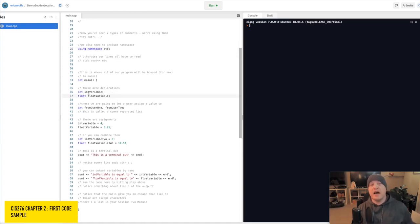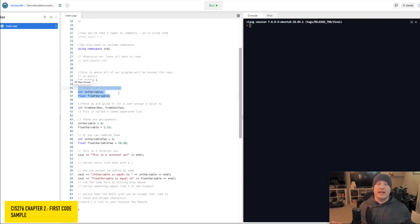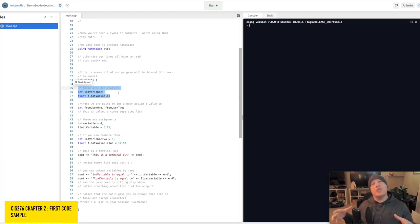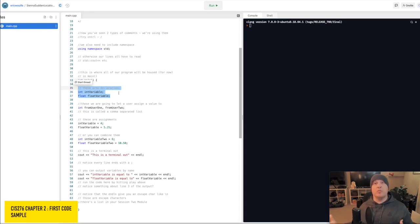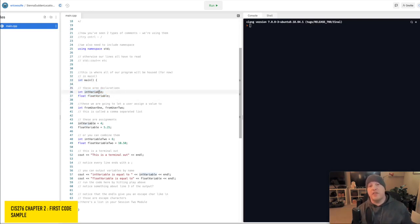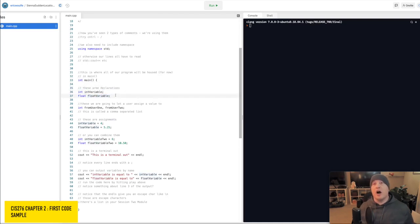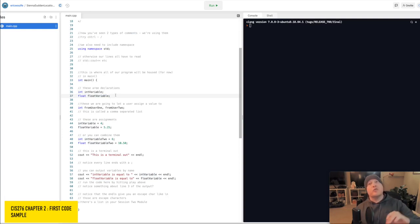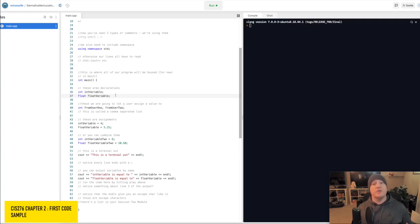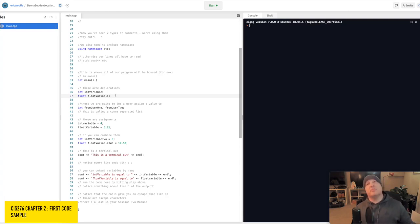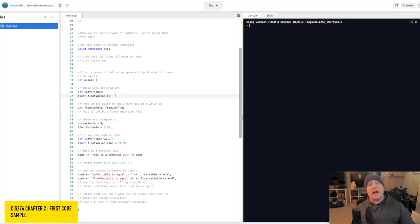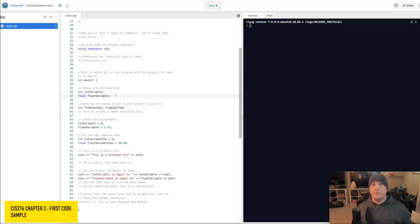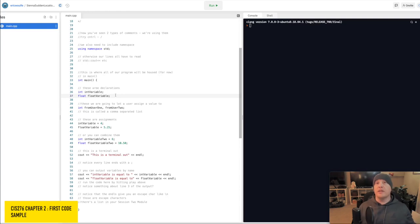Now, these on lines 36 and 37 are what is known as variable declarations. The very first part, int and float, are the variable type, integer and floating point, so decimal-wise variables. And this, the second component, int variable and float variable, are the names that we are going to refer to them by. So from here on out, as far as C++ is concerned, any time I use the variable name int variable, C++ is going to know that that refers to an integer type. From here on out, whenever I use the variable name float variable, C++ is going to know that that refers to a floating point type variable.